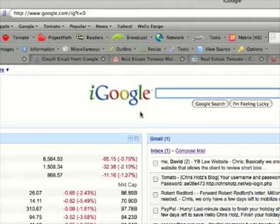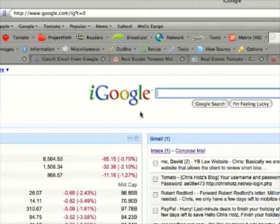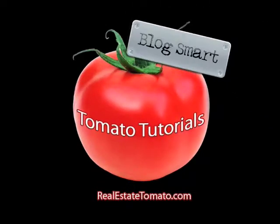If you have any questions about RSS, please email Molly at realestatetomato.com. Thanks for watching this video, I'll see you again soon.